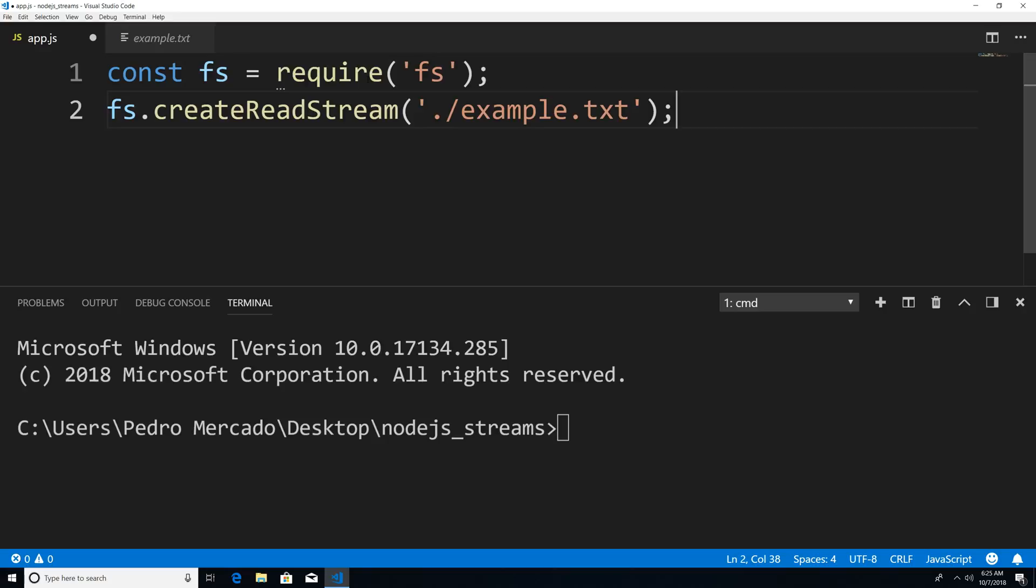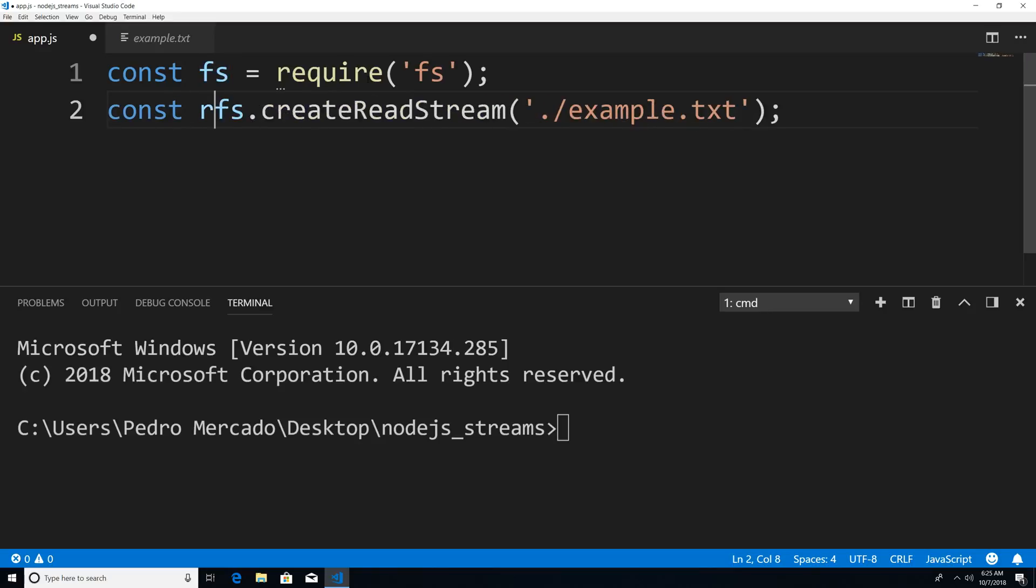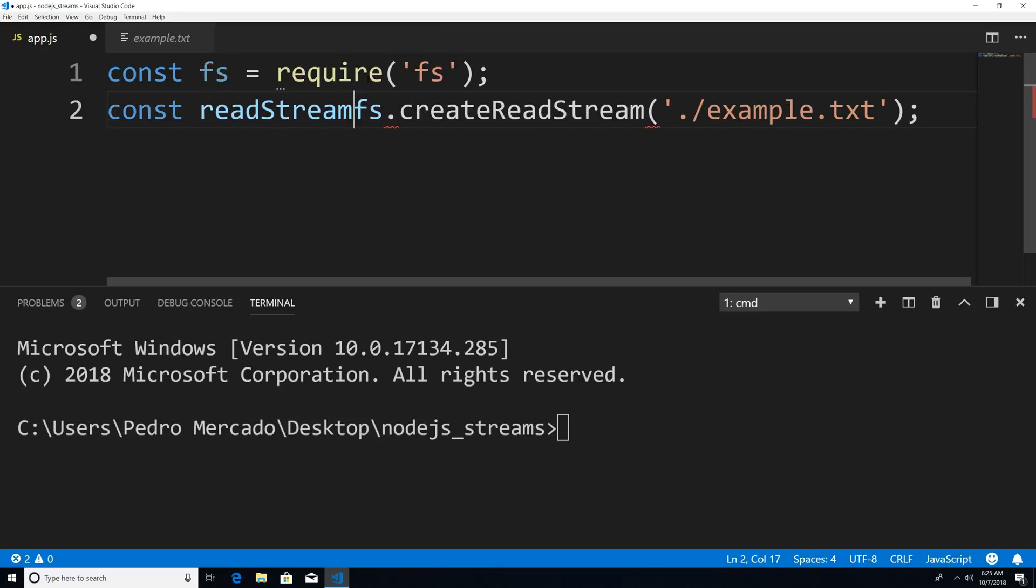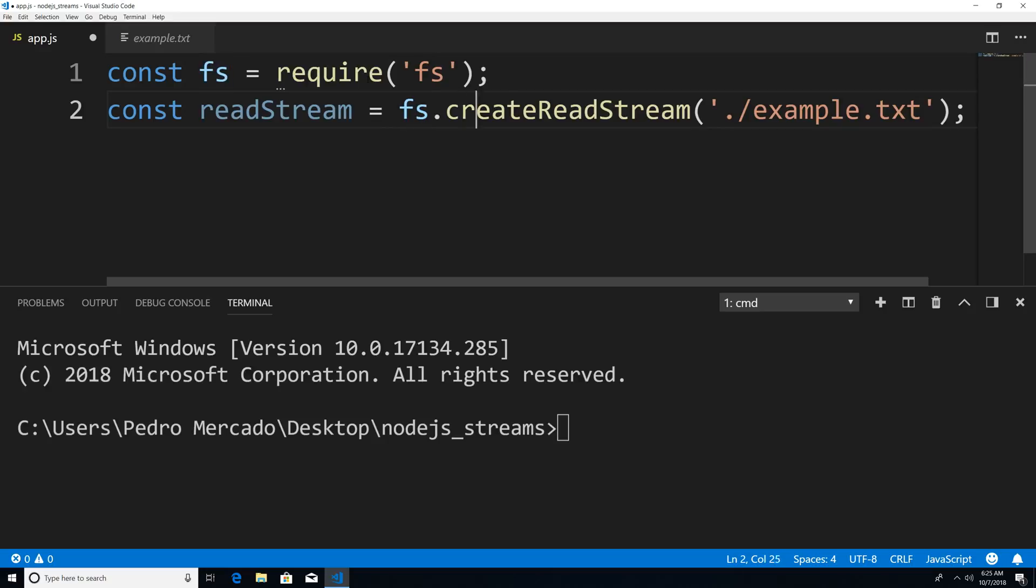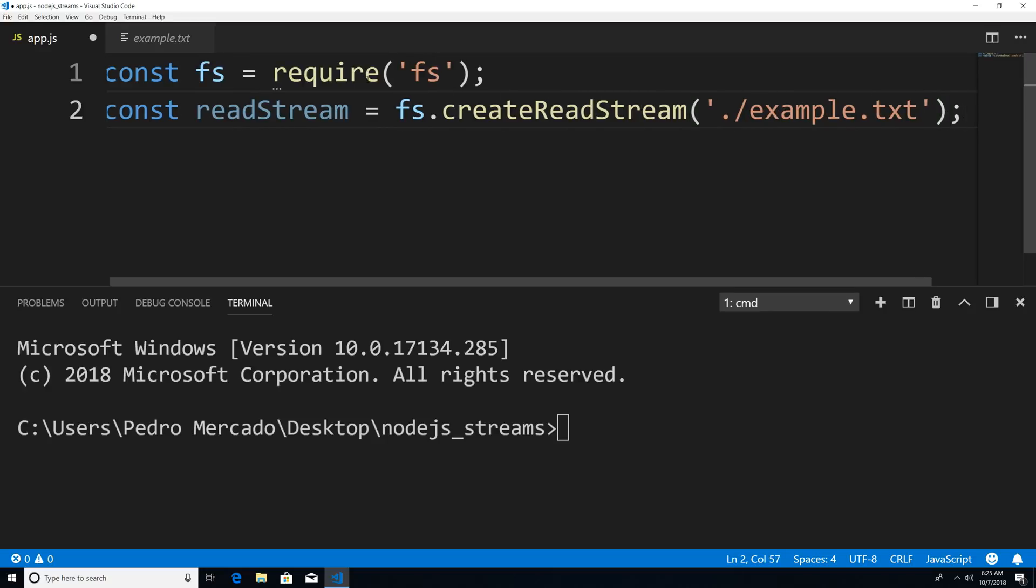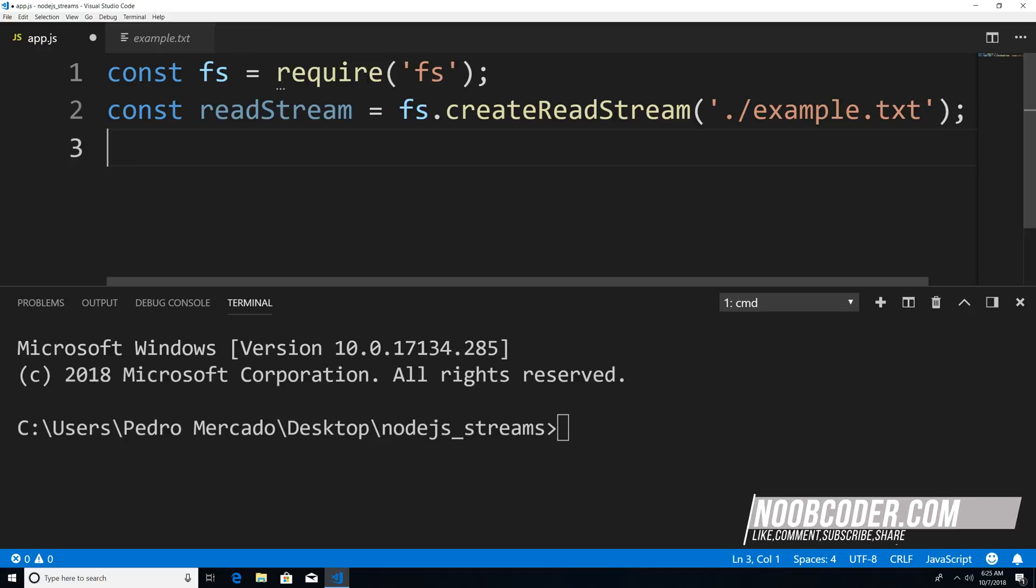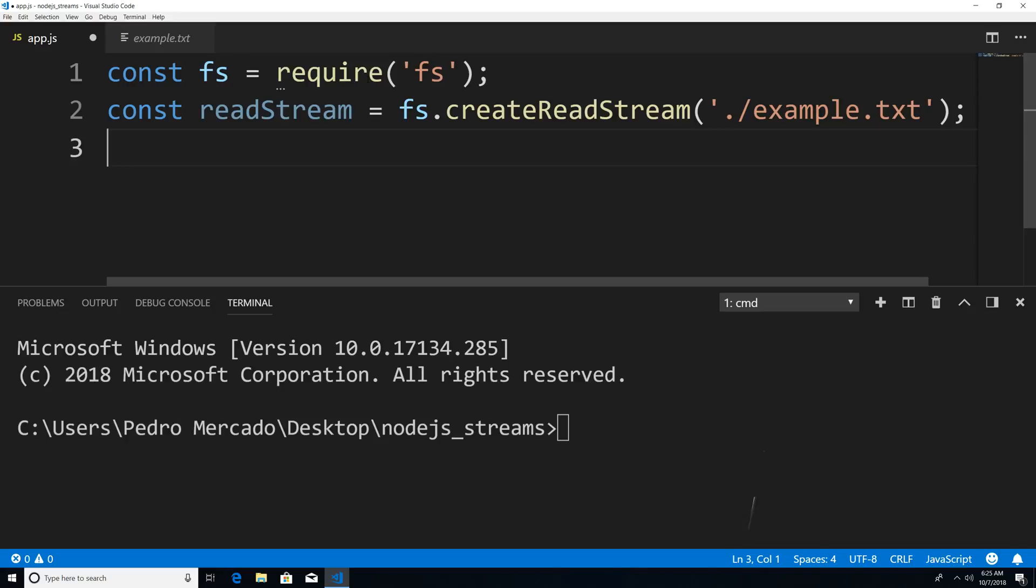Now this is going to return to us a readable stream. So I'm just going to save it within a variable. I'm just going to say const read stream is equal to FS dot read stream. And then here, what we can do is listen for an event. Now the read stream object inherits from the event emitter class. So that means we could listen for events to occur.